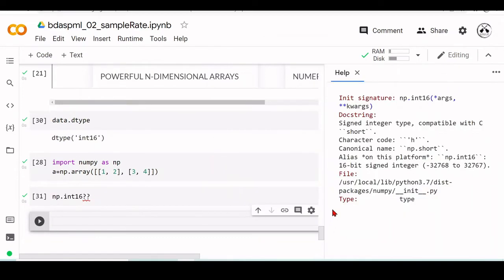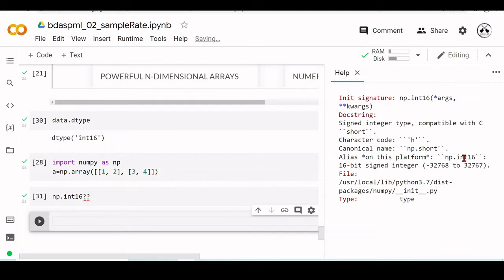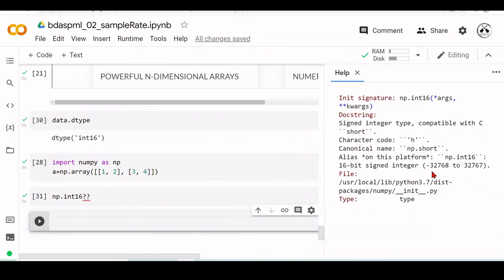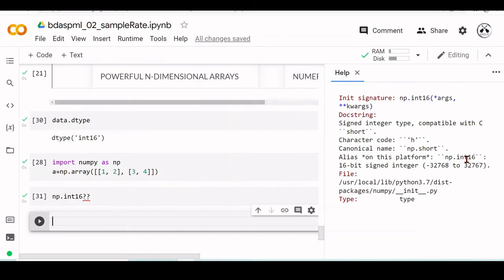int16 is a signed integer type that is compatible with the C short. This is the dtype of this data, so this array is a NumPy array that takes 16-bit signed integers that goes from minus 32,768 to 32,767. All the elements of this array are of this type np.int16.